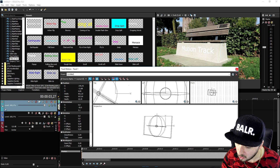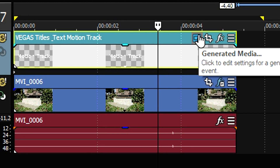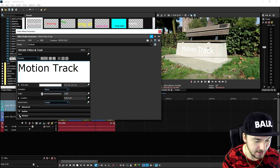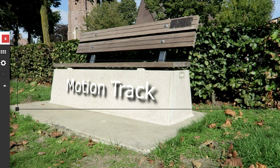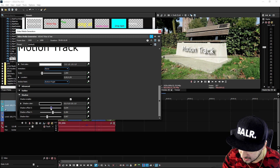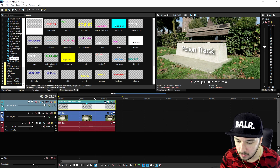Once that's done, click on the Generated Media button and add a shadow. If you check the shadow, as you can see we have some shadow on the bench — that looks really nice. Now we can adjust the shadow just a little bit. Boom, that looks great.